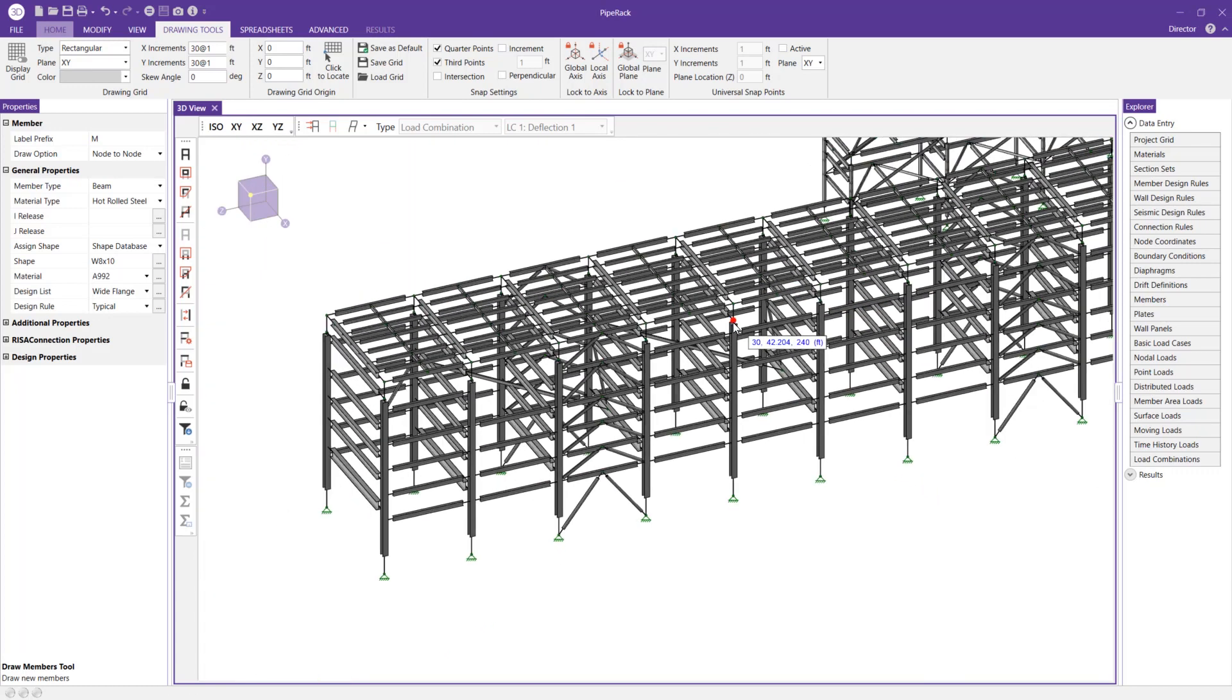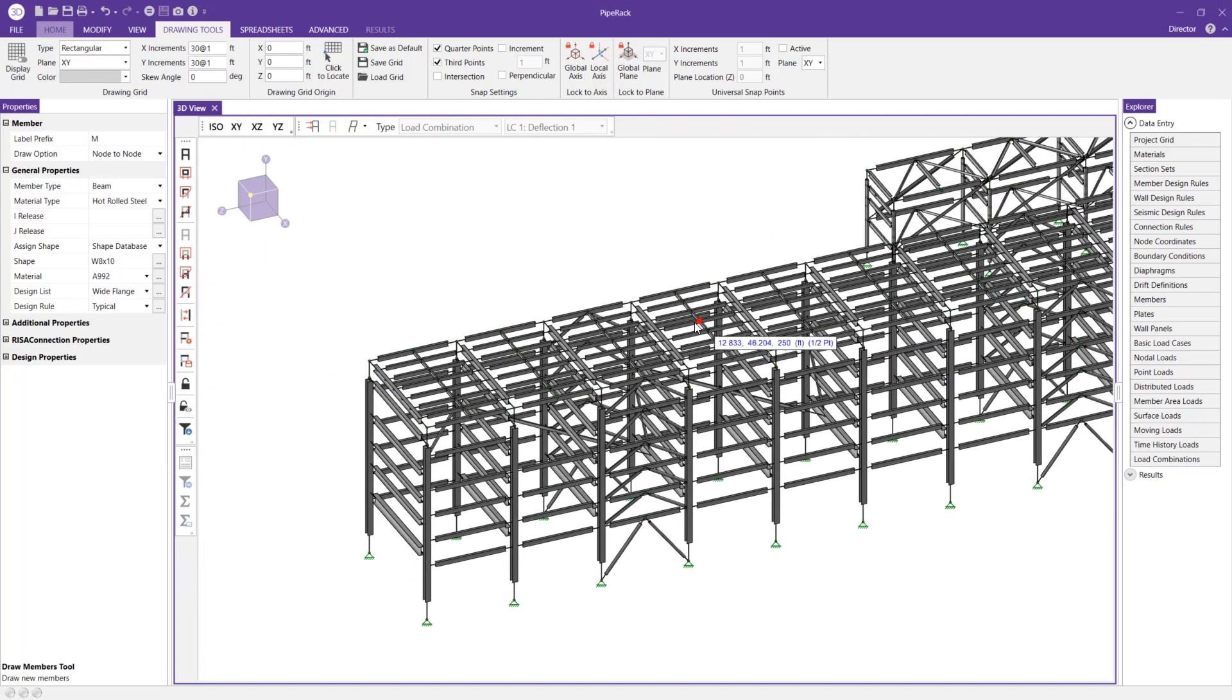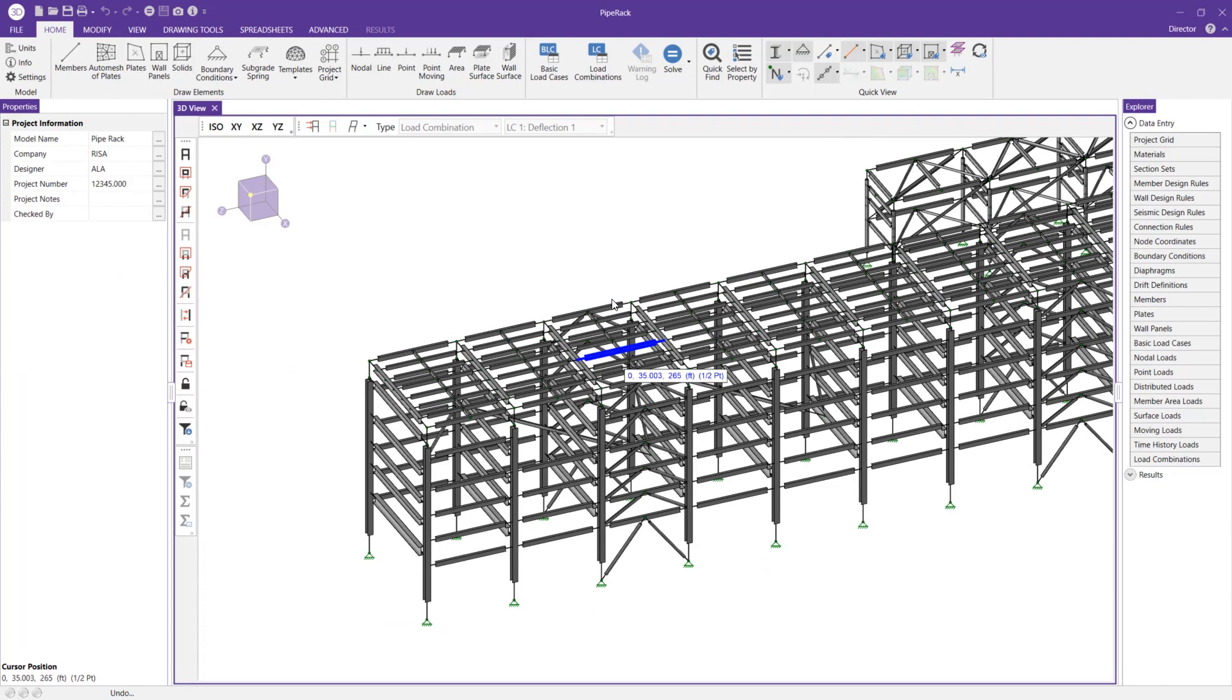So what I'm going to do now is just undo those changes and show you what it's like to draw those using the DIMLOCK tool.